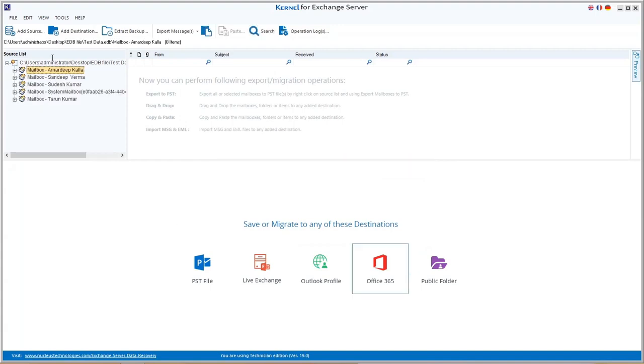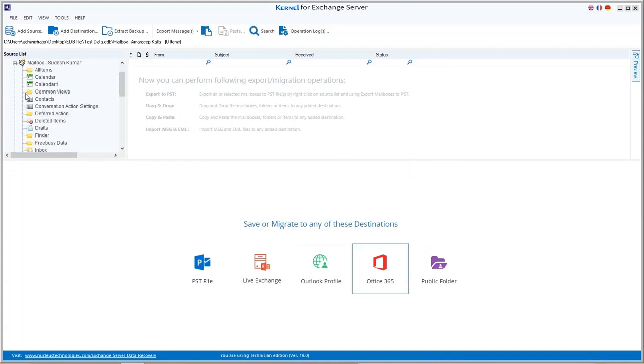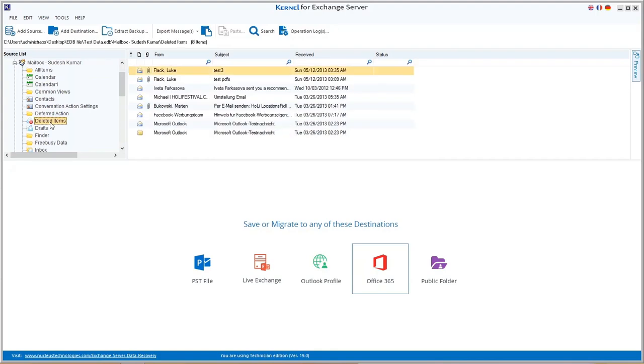All the EDB mailboxes will get retrieved. You can select any destination, let's select PST as the destination. To add it, click on PST file icon.